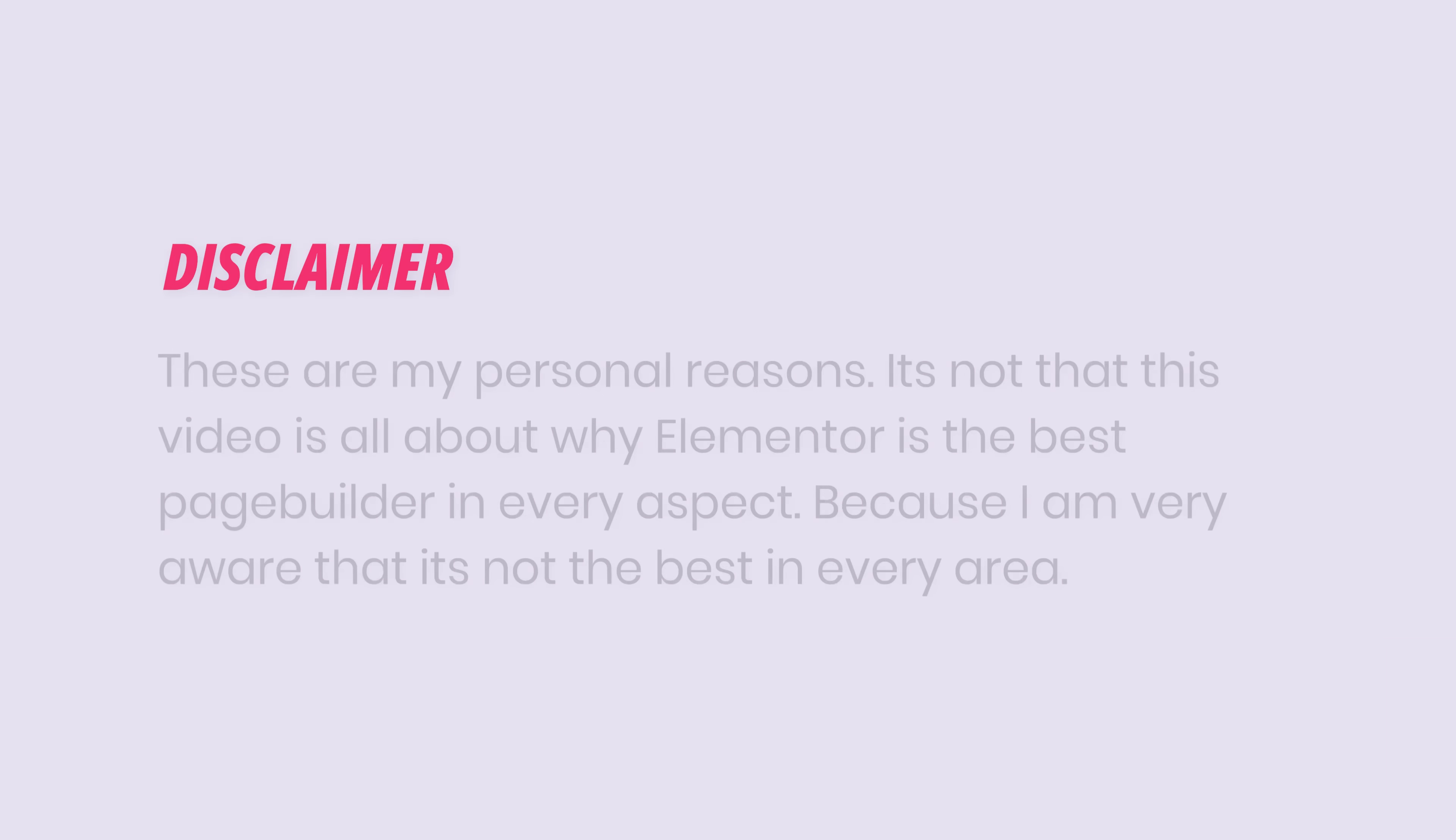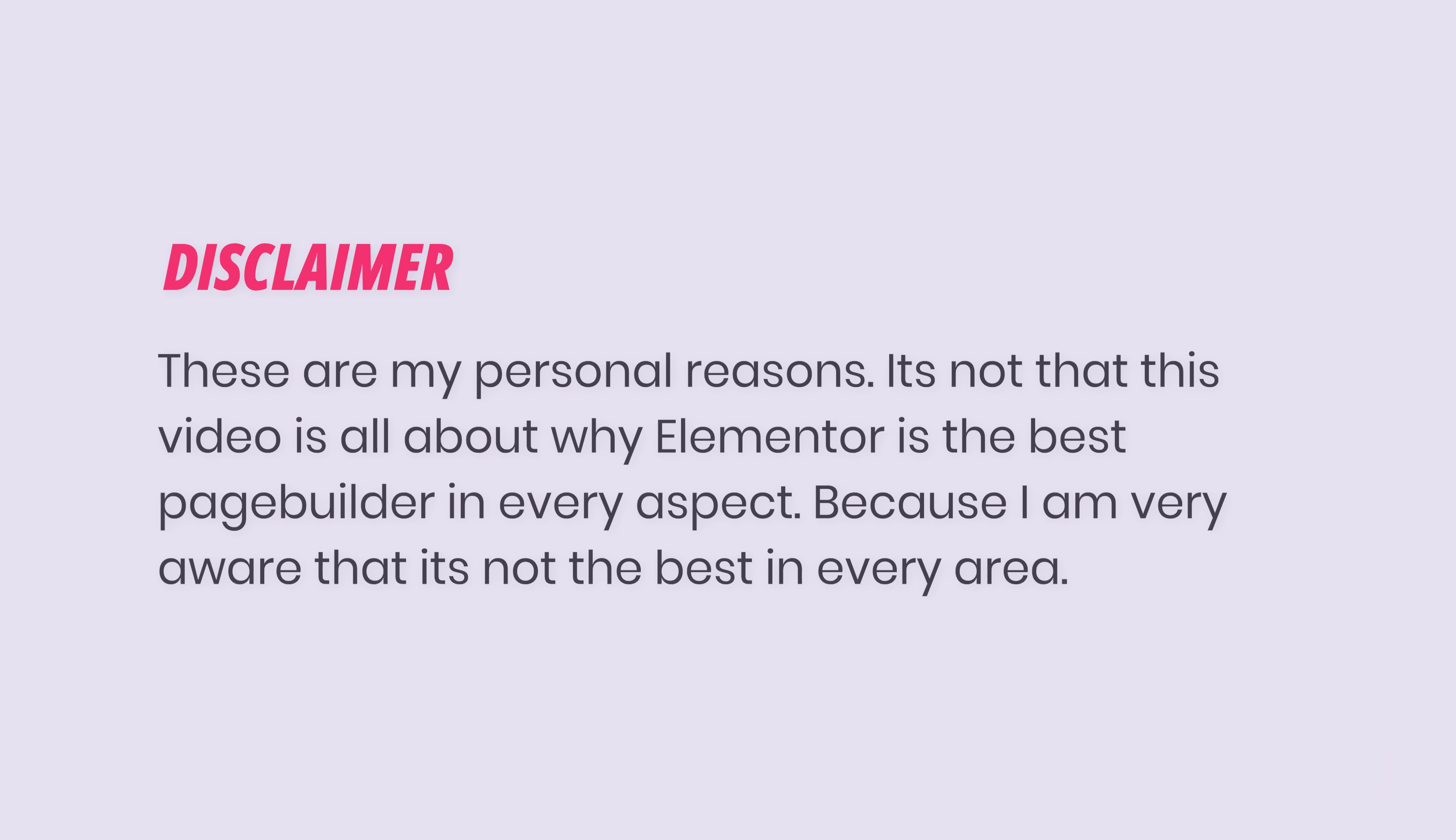Disclaimer, these are my personal reasons. It's not that this video is all about why Elementor is the best page builder in every aspect, because I'm very aware that it's not the best in every area. At the end of the video, I do have some arguments against the other page builders, which you might find interesting. But for now, I want to explain my perspective using an analogy. So let's get started.